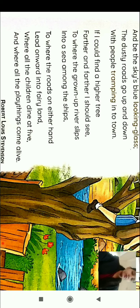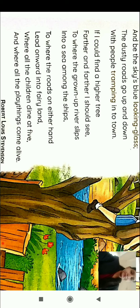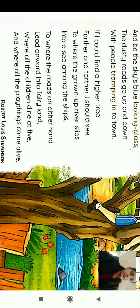To where the grown-up river slips — the path slopes and falls down into a sea among the ships. It is said that the river is coming to the sea. He would like to see where this river meets the sea and where the ships are coming from.